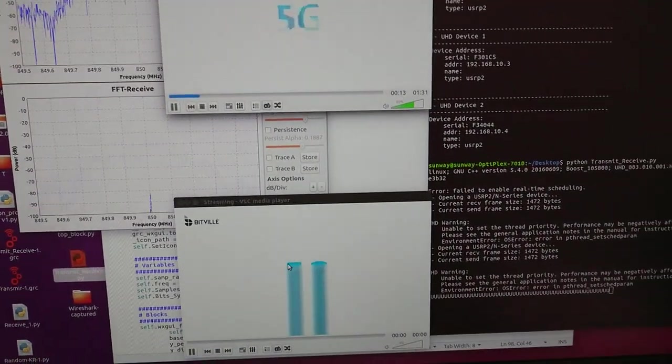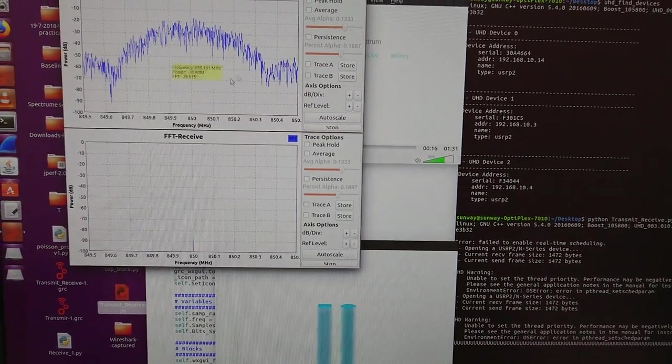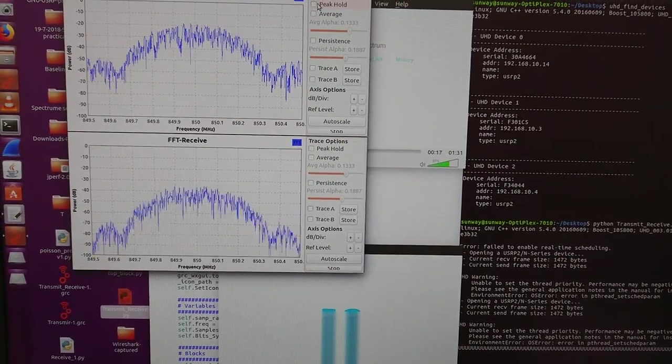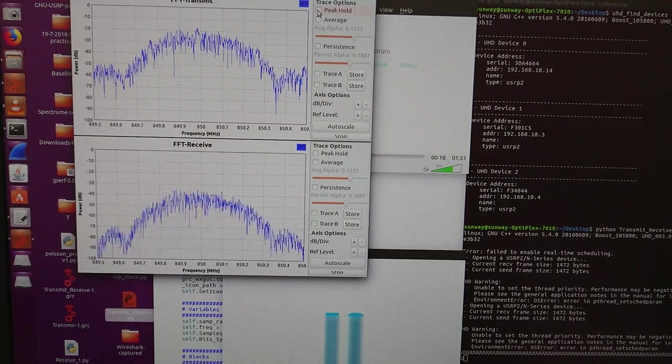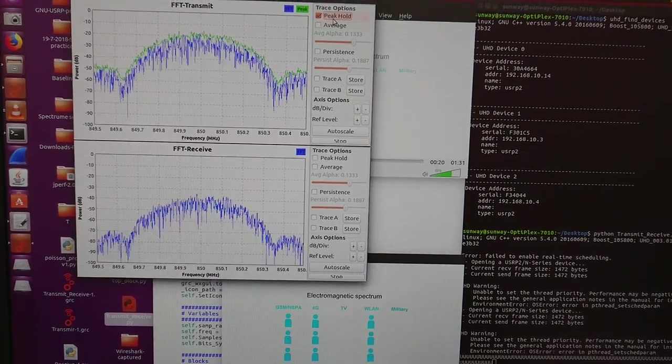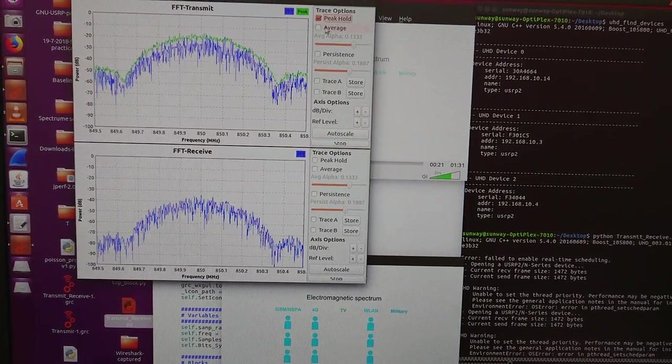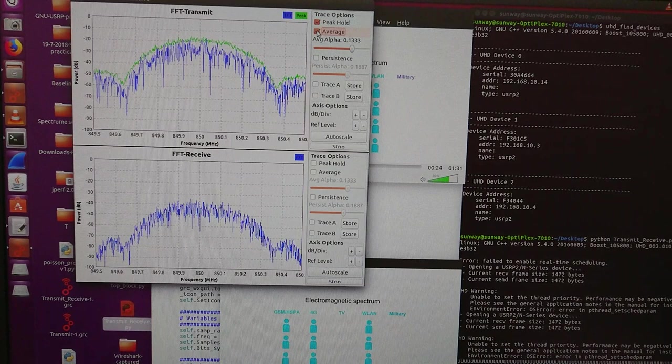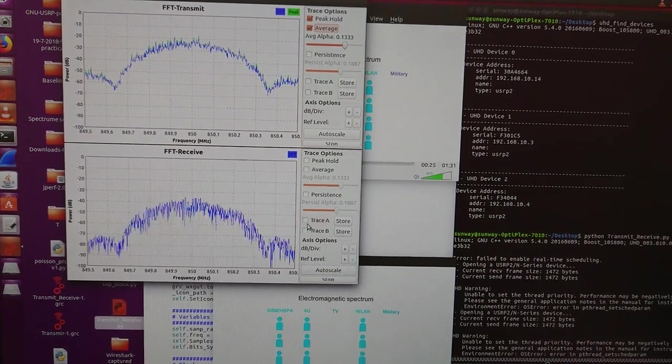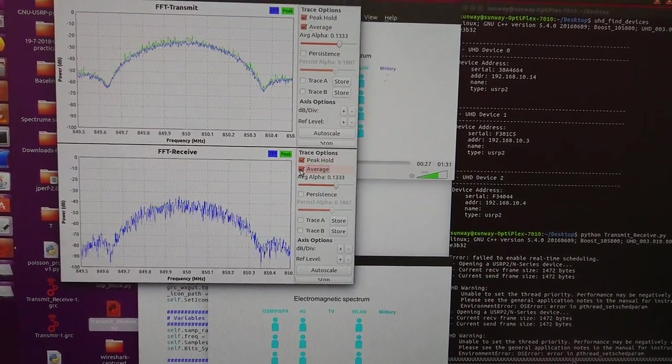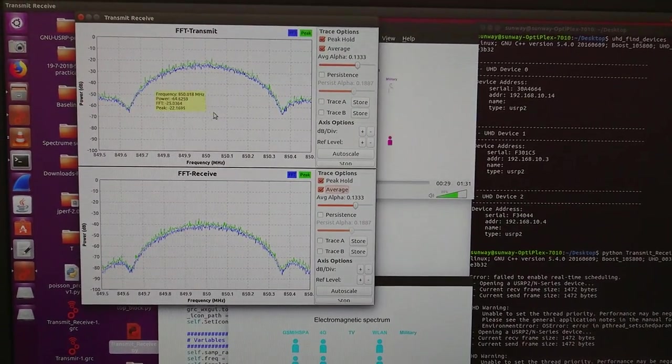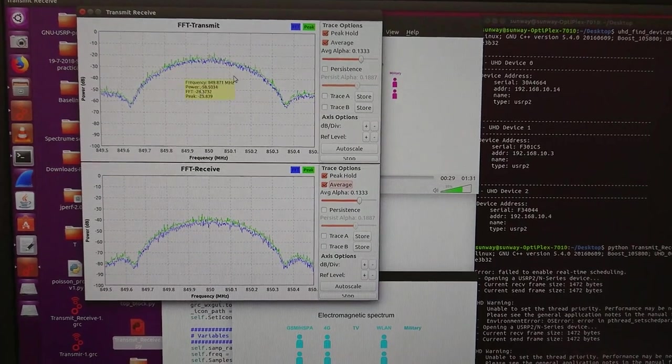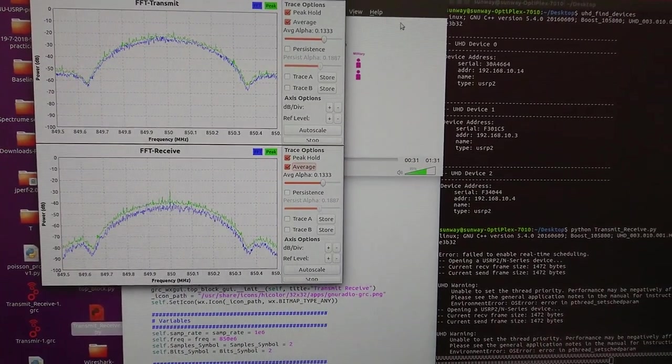All right, in here for the graph, for the ease of read, we click the peak and hold and the average as well as the other one. So you would see a clear graph.